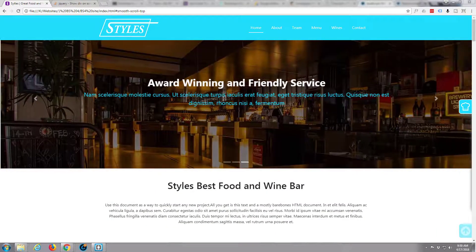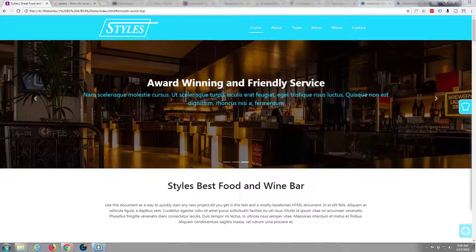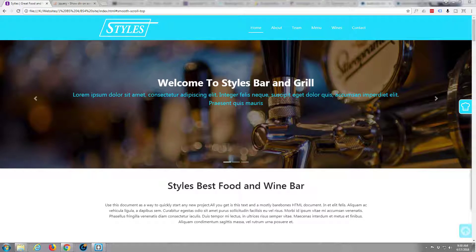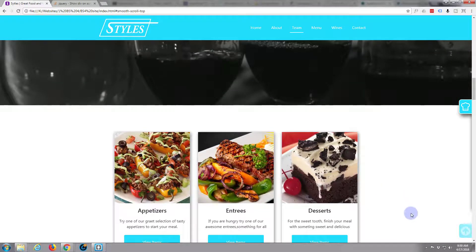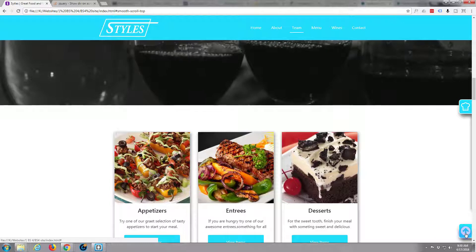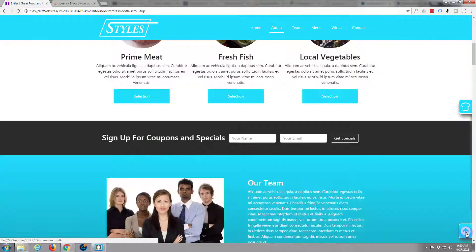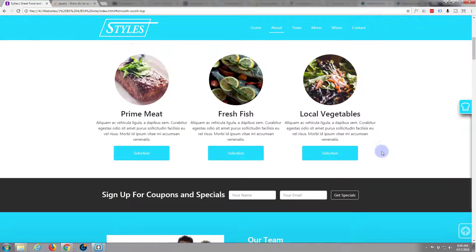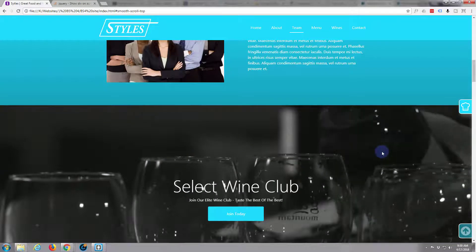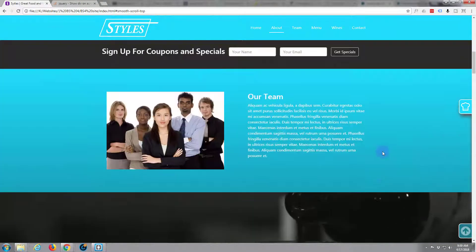Hi guys, welcome to another Bootstrap 4 with Brackets text editor video. This is Jamie from System 22 and webdesignandtechtips.com. In this video we're going to hide a div after we scroll. In the last video we created a back-to-the-top button which is great, it's effective, works very well. We had it semi-transparent until we hover over it and click it to go back to the top. But what if we don't want it to appear until we scroll down the page a ways?